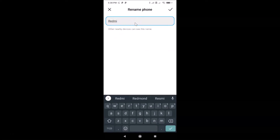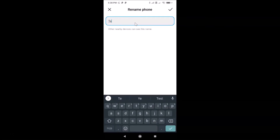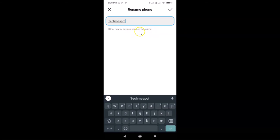I'll type the name 'Techme Spot' — you can type any name that you want. You can see there is a message: 'Other nearby devices can see this name.' This is for Bluetooth, so when you have Bluetooth enabled, other nearby devices can see this name.